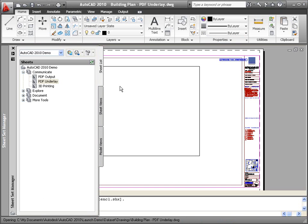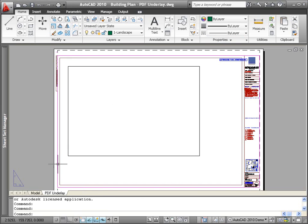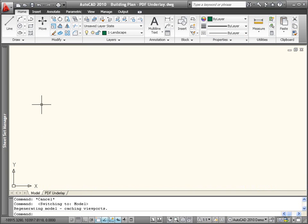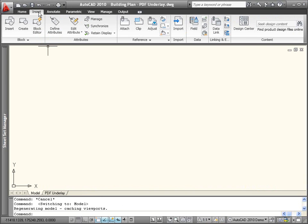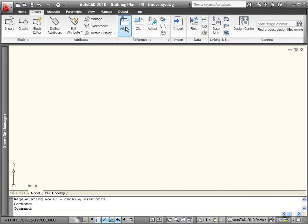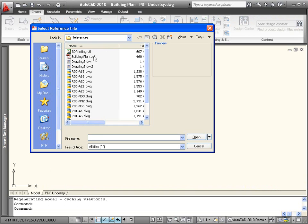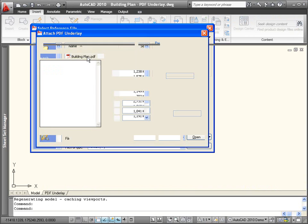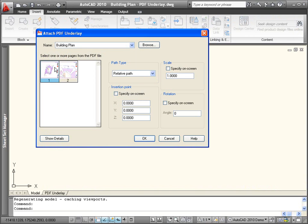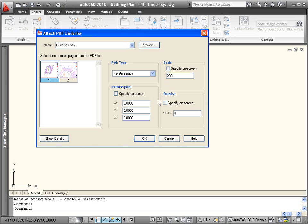In AutoCAD 2010, you can attach the PDF file as an underlay to your AutoCAD drawing. If the PDF file includes multiple sheets, you simply choose the appropriate one during the attach operation. Since this floor plan was scaled down by 200 in order to fit on the sheet, I'll go ahead and scale it up by that same amount to use as a background at true scale.